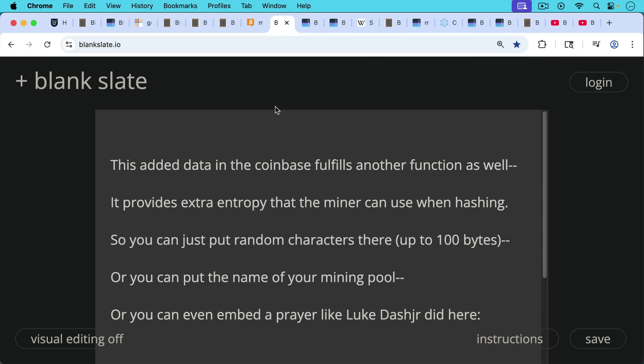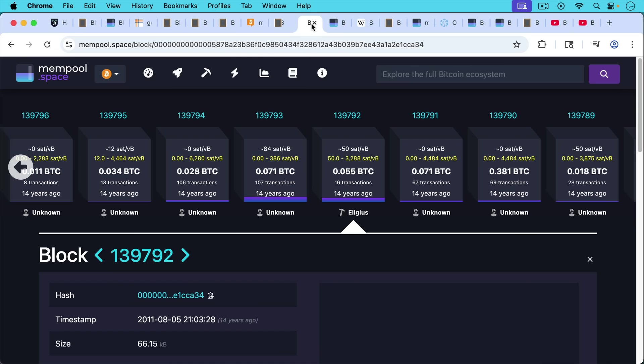This added data in the Coinbase fulfills another function as well. It provides extra entropy that the miner can use when hashing. So you can just put random characters up there in the Coinbase data place up to 100 bytes, or you can put the name of your mining pool, for example.